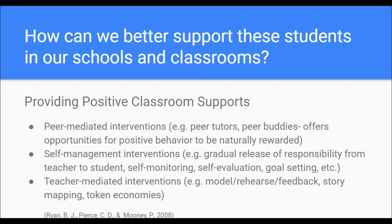Self-management interventions are also a good support for students with EBD. This involves teaching a student how to self-monitor, self-evaluate a task, and set goals — using a gradual release of responsibility. The teacher first models and works with the student, providing lots of feedback and support, and then slowly releases that responsibility so the student becomes truly accountable for their own self-monitoring and self-evaluation.